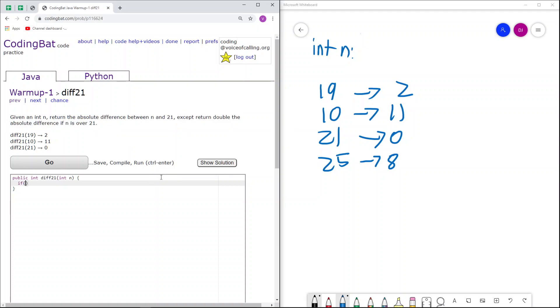So first, if n is greater than 21, we return double their absolute difference. Because n is greater than 21, the absolute difference between n and 21 would just be n minus 21. Double that is 2 times n minus 21.